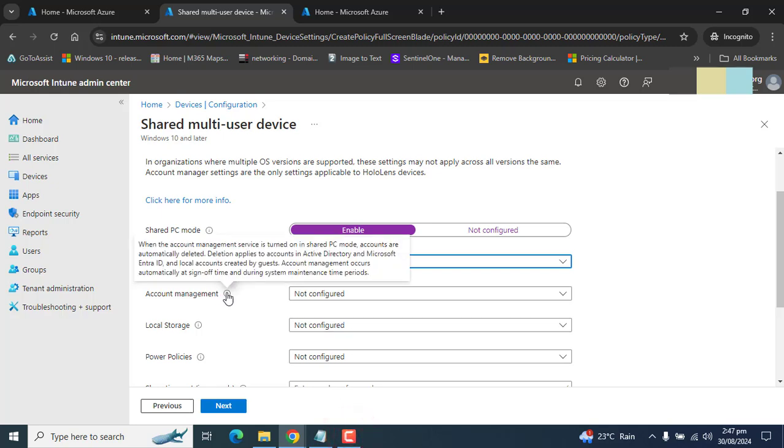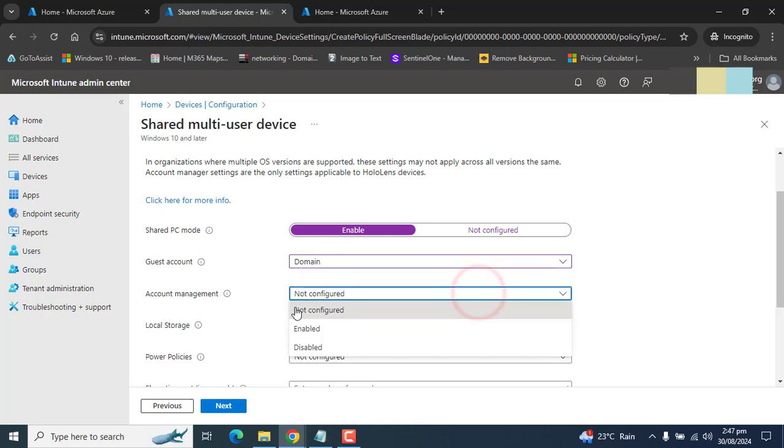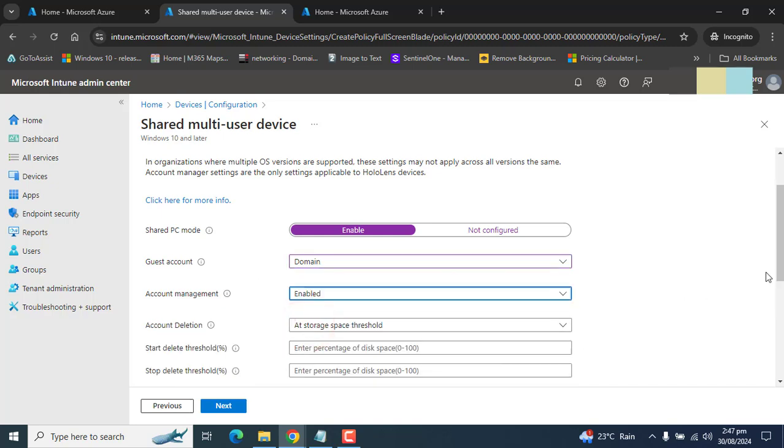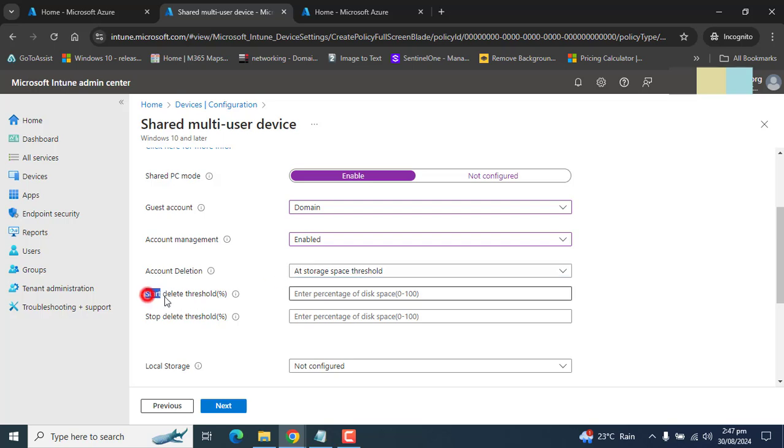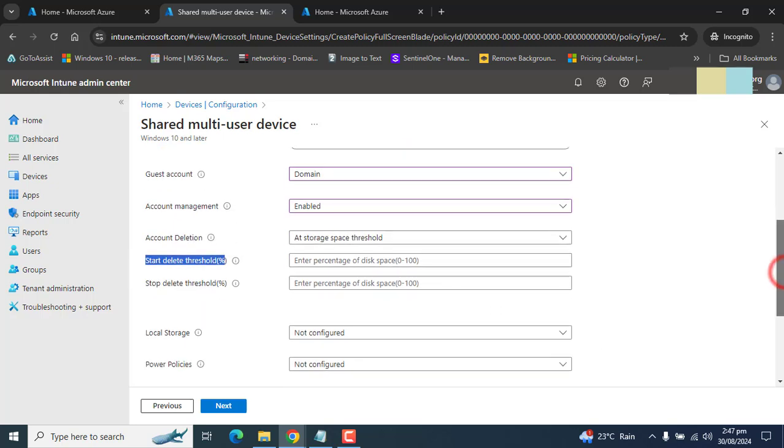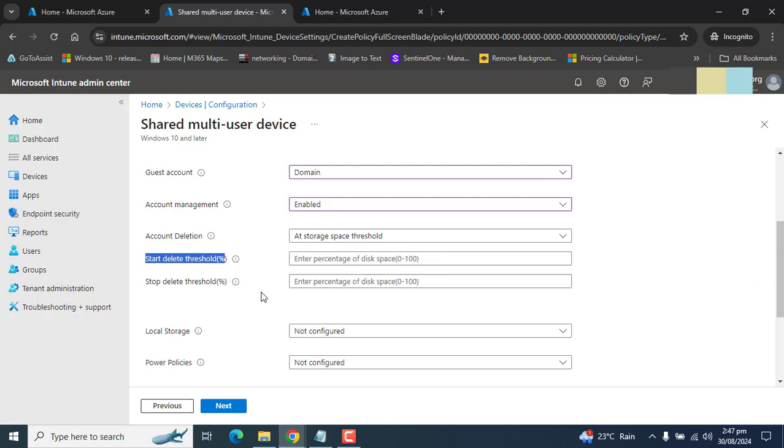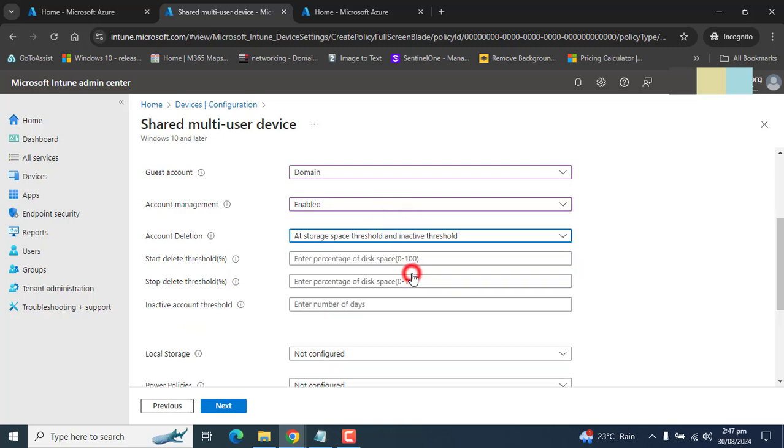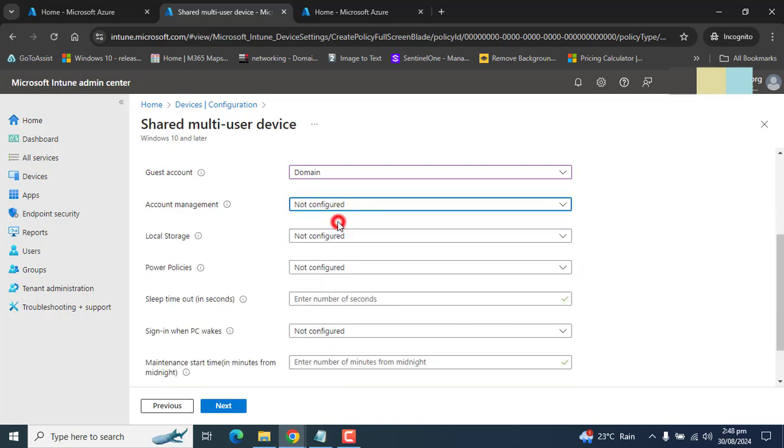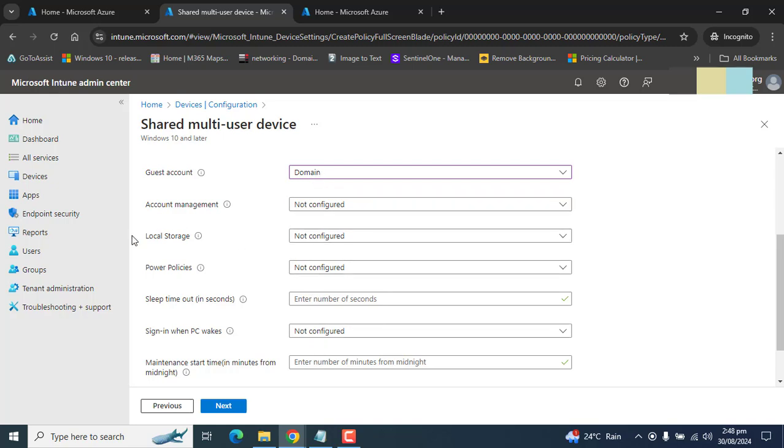The next option is account management. This could be the option we use where accounts can be deleted automatically based on storage space threshold or start delete threshold for the account. We don't want to use this setting. Account management not configured because we will have only one domain account and no one else will be able to login or use that specific shared computer.